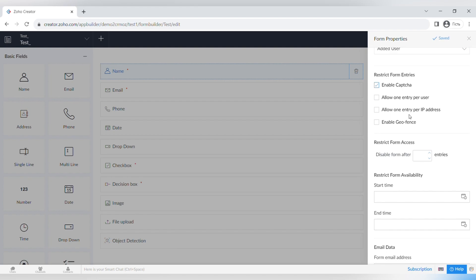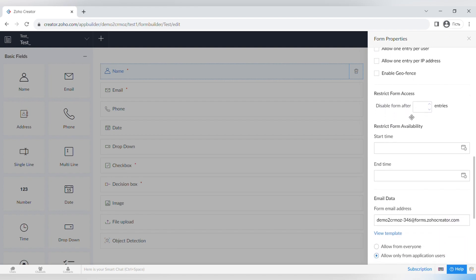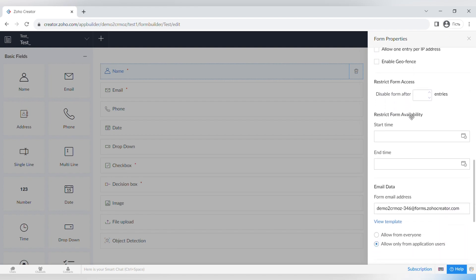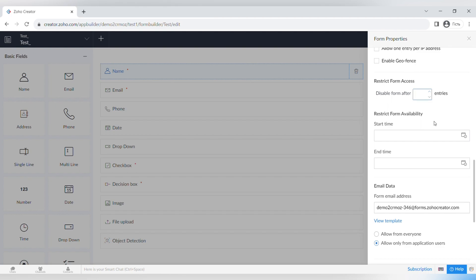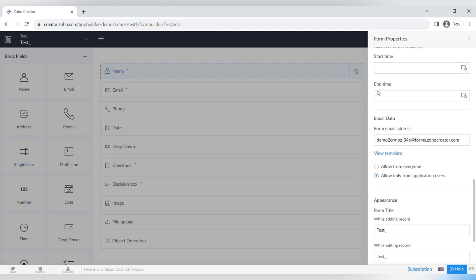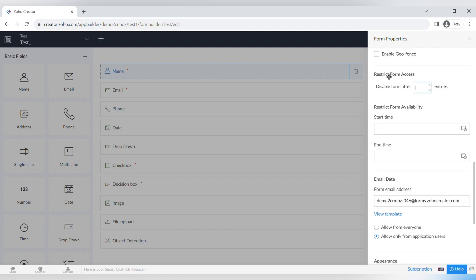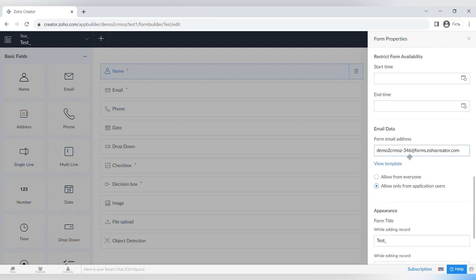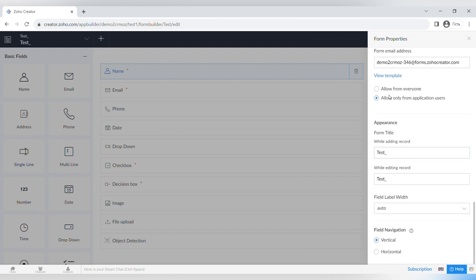A very important function is restricting form entries: you can enable CAPTCHA, allow only one entry per user or per IP address, or enable geofencing. If you're making an event with a limited number of participants, you can close the form after a certain number of entries, or set a start time and end time for the form.